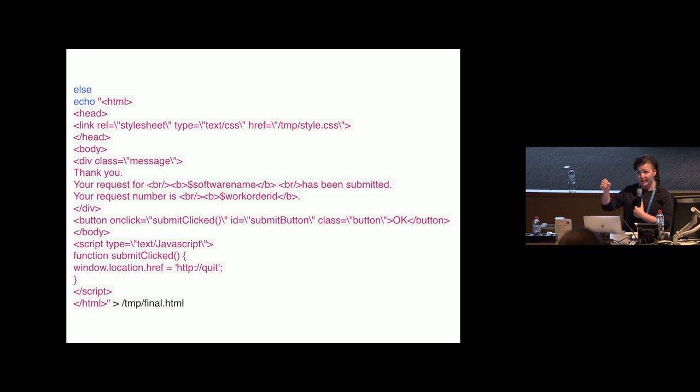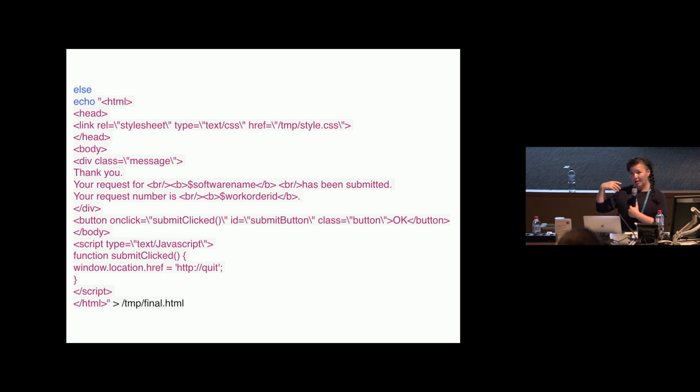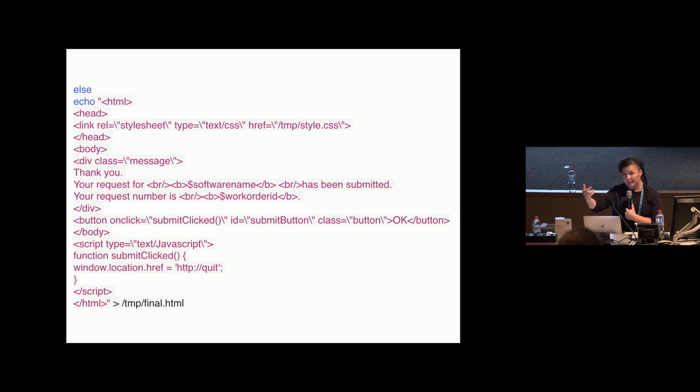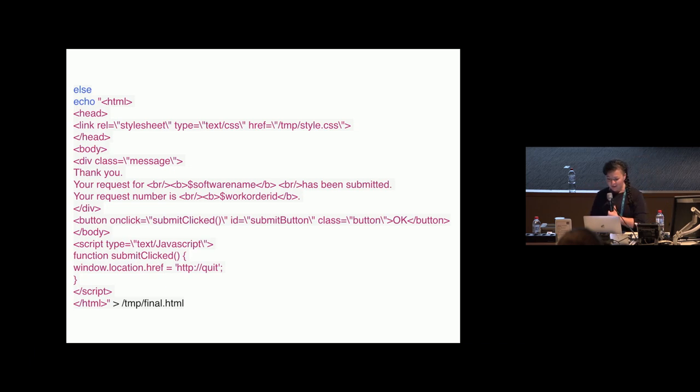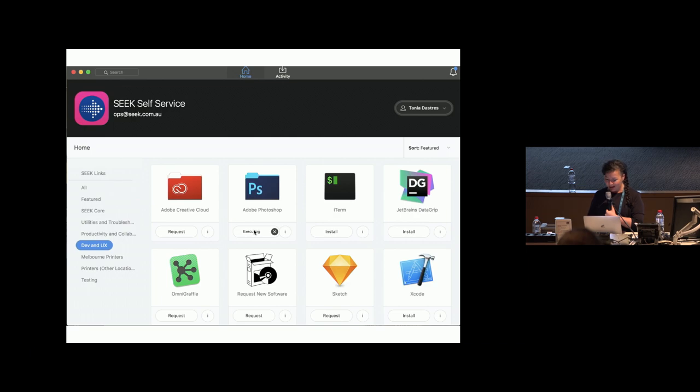One where I know what the ServiceDesk job ID number is and one where I don't know what it is, but I know that it's been a positive successful submission, so they're going to get an email from ServiceDesk.